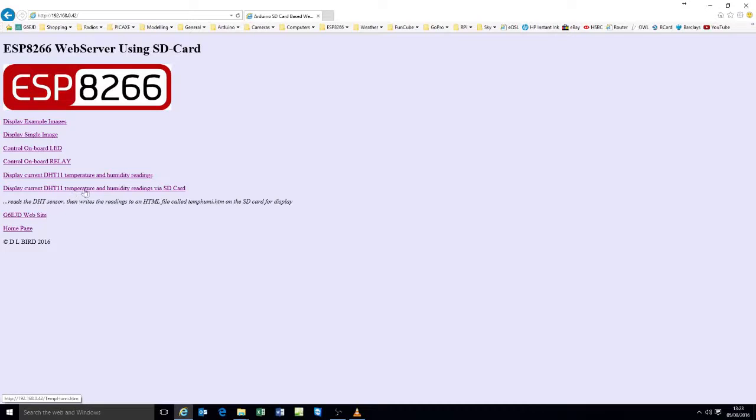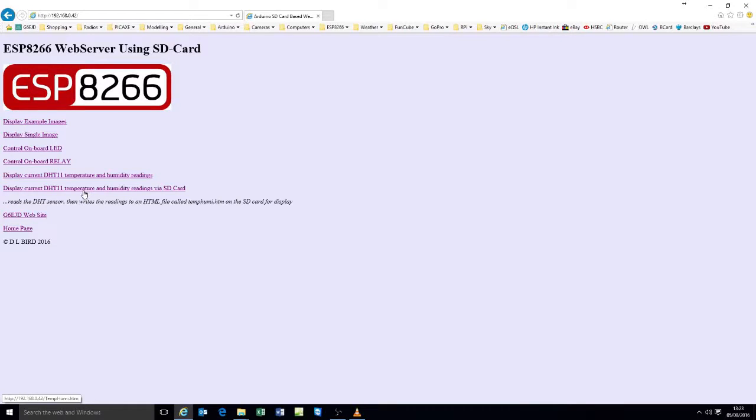This option here enables the temperature humidity readings to be written to the SD card. I can do it to sort of parse the values. Which would be extremely useful for data logging. It then creates a HTML web page and displays that.